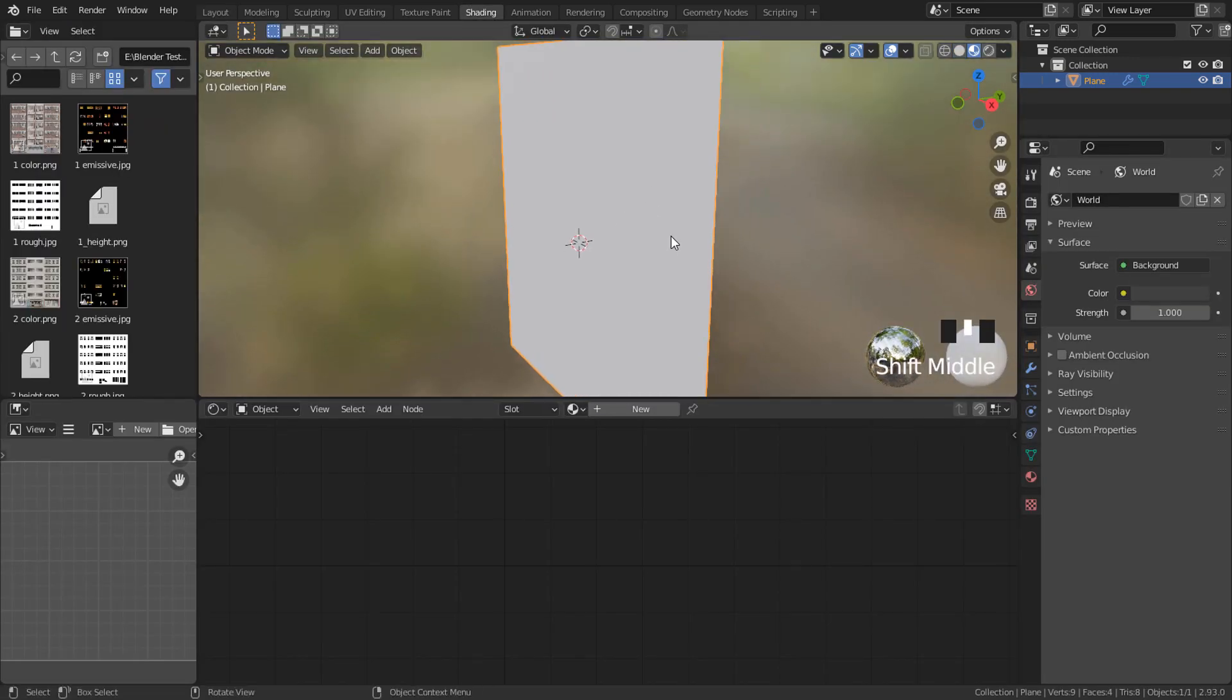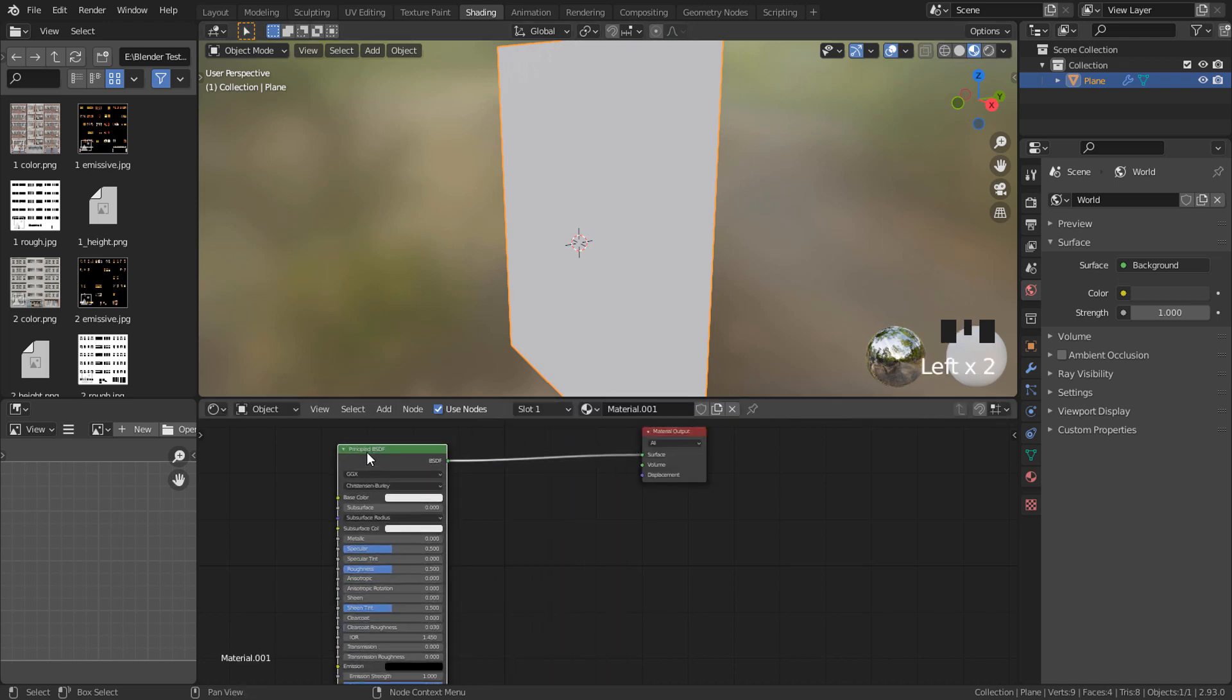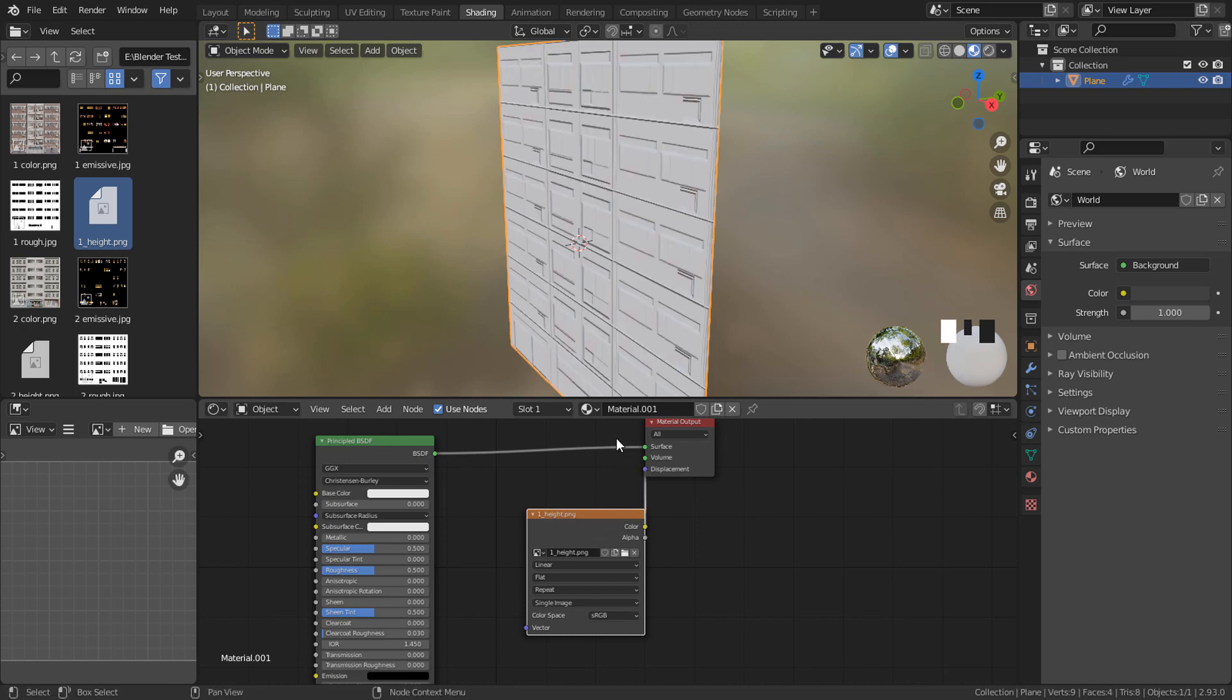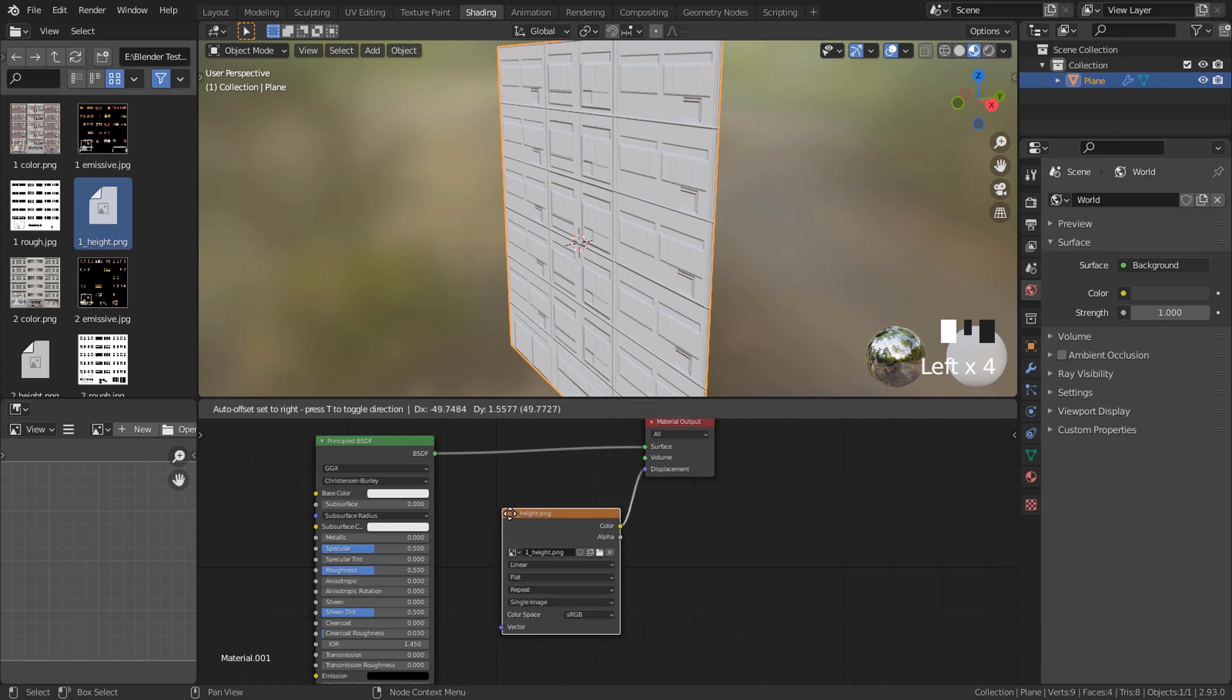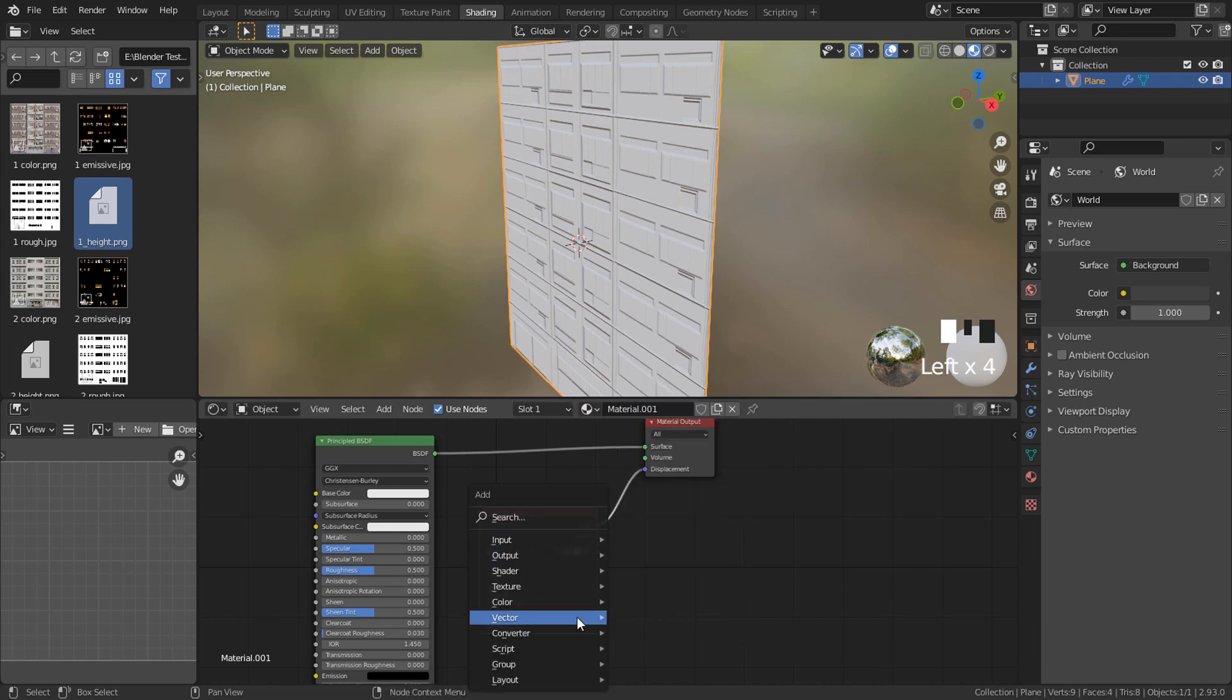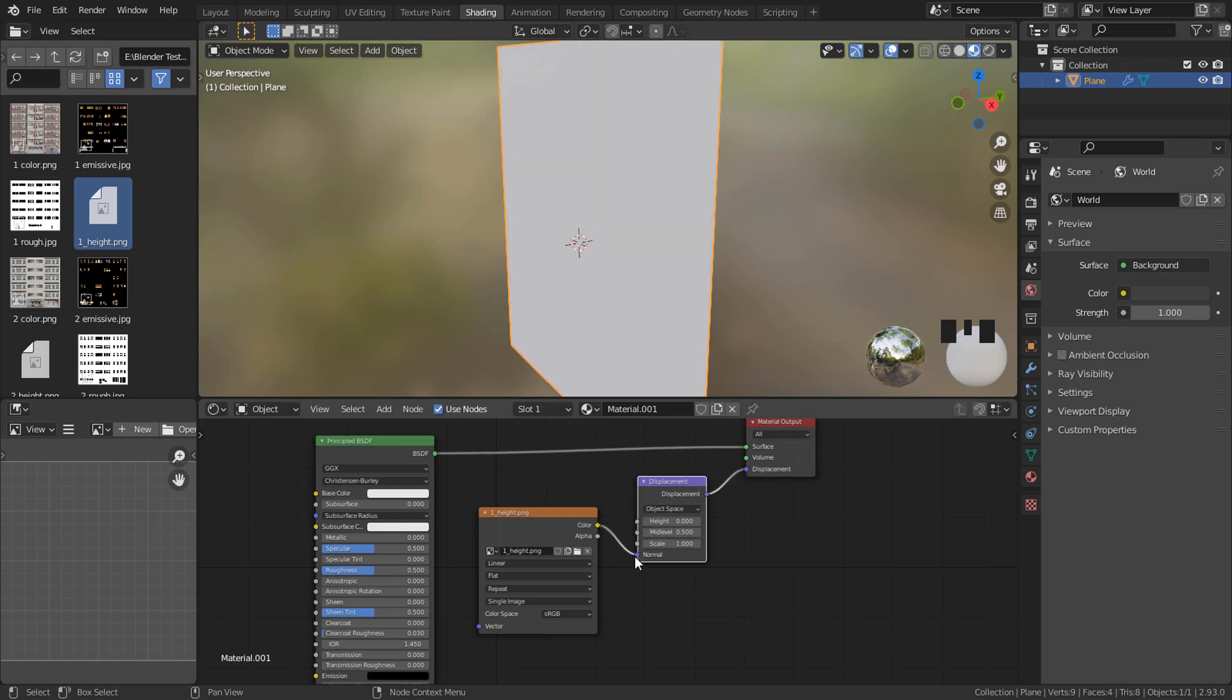Now create a material and drag and drop the displacement texture. Just plug it into Displacement. Then Shift+A, Vector, and add Displacement. Change from Normal to Height.